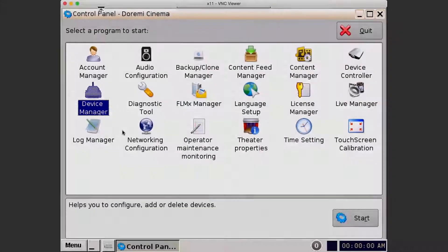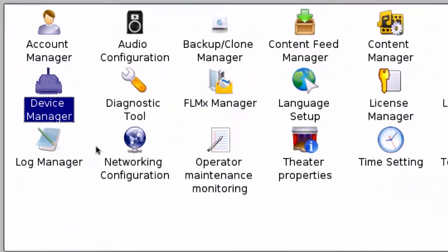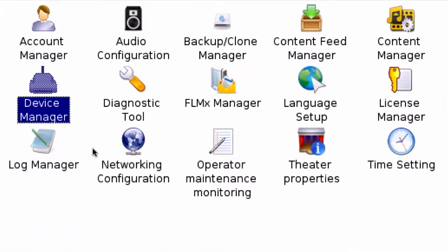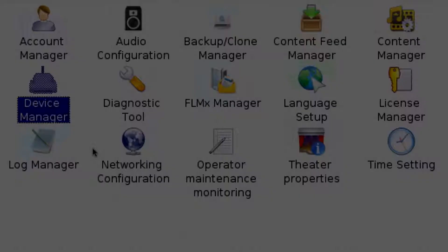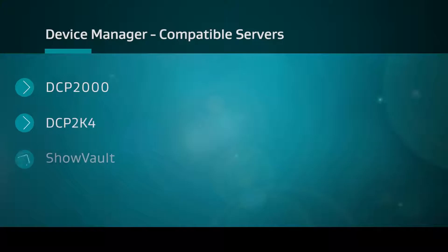This is an overview of the device manager. This process is going to be the same for the DCP2000s, DCP2K4s, and the ShowVault servers.